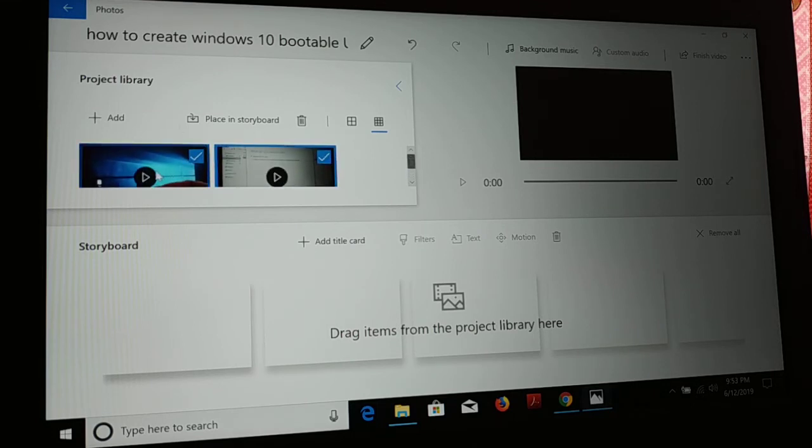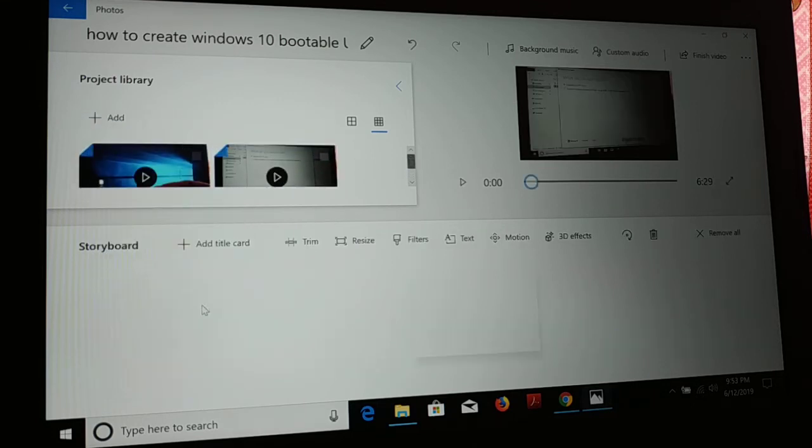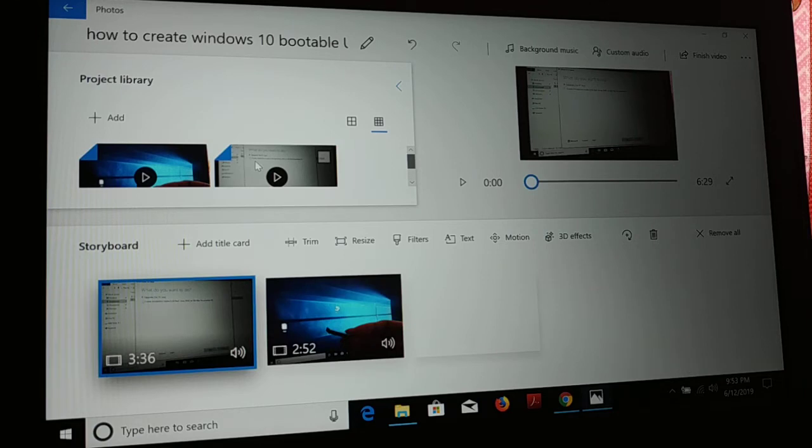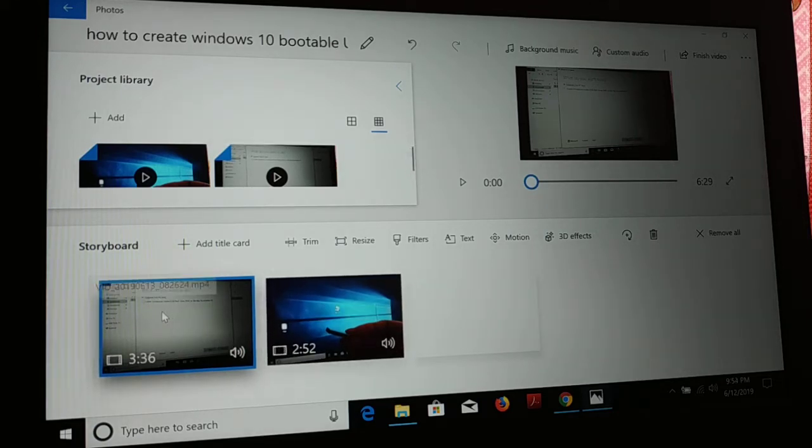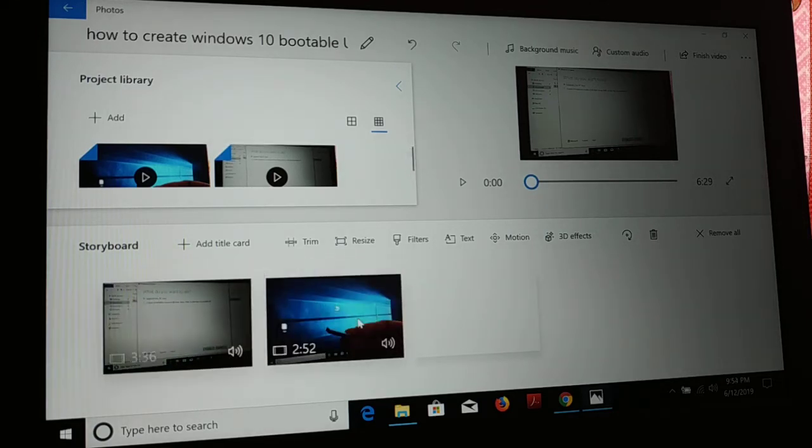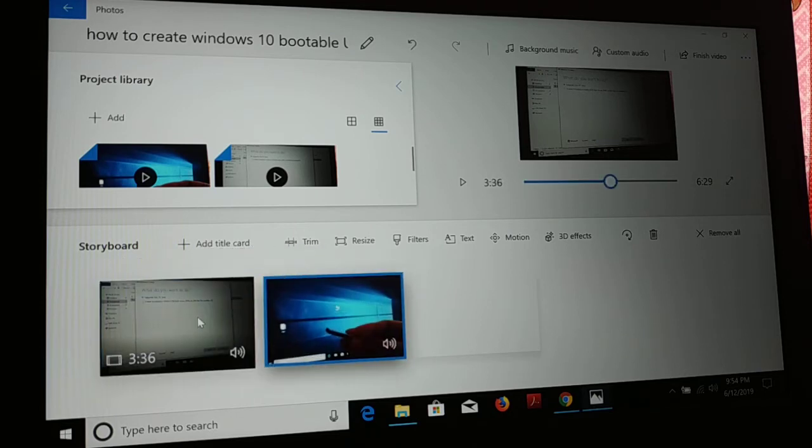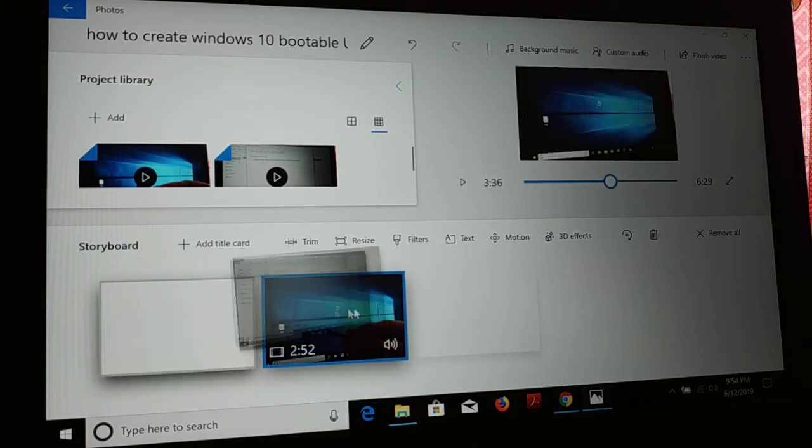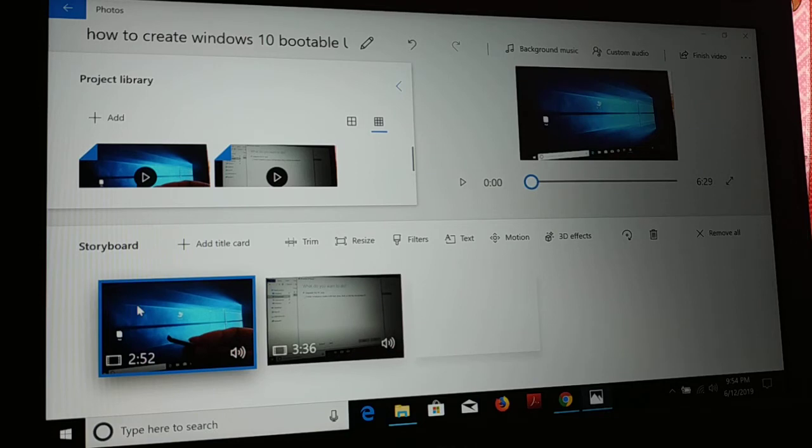Now I'm just going to one by one add these files over here, so you can arrange it. This is the first file and this one is the second file, so two different video files I have added.